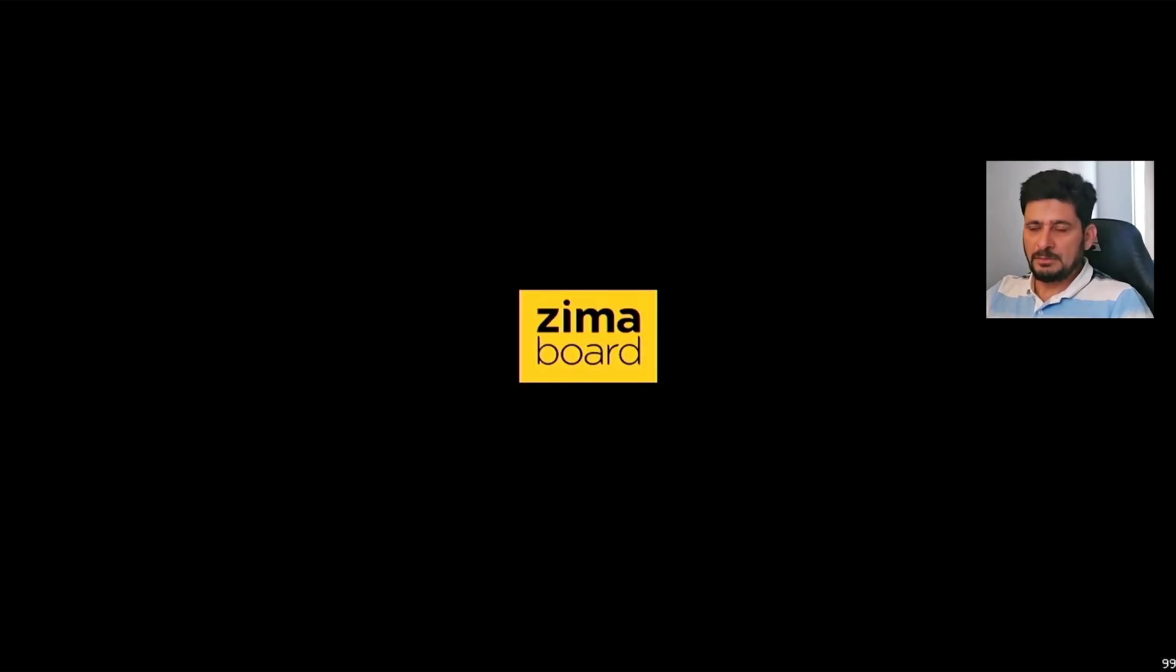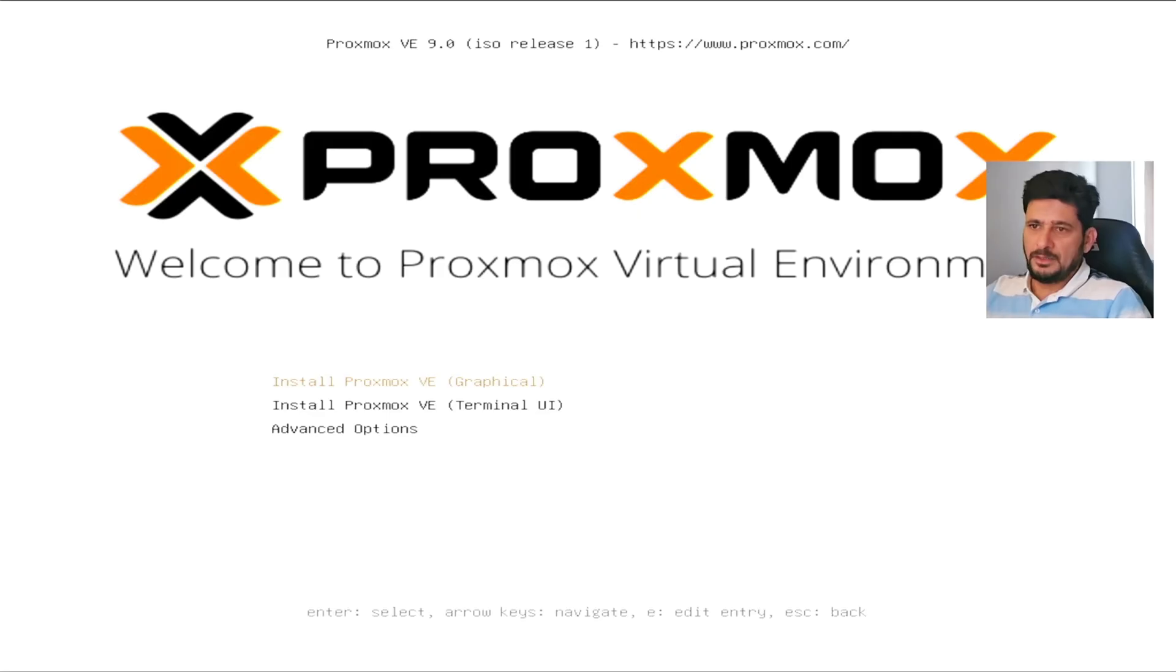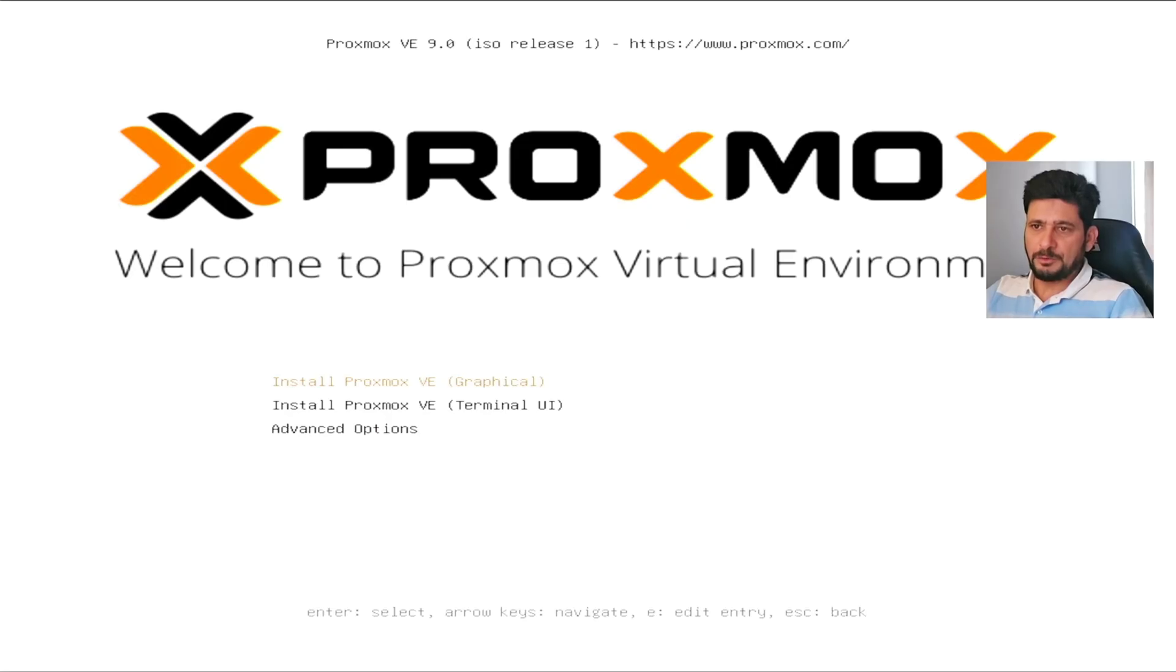So now Zima board is starting installation of Proxmox. We will begin now. Here you go. So you have three options here, either to use the Proxmox VE graphical or Terminal or Advanced.